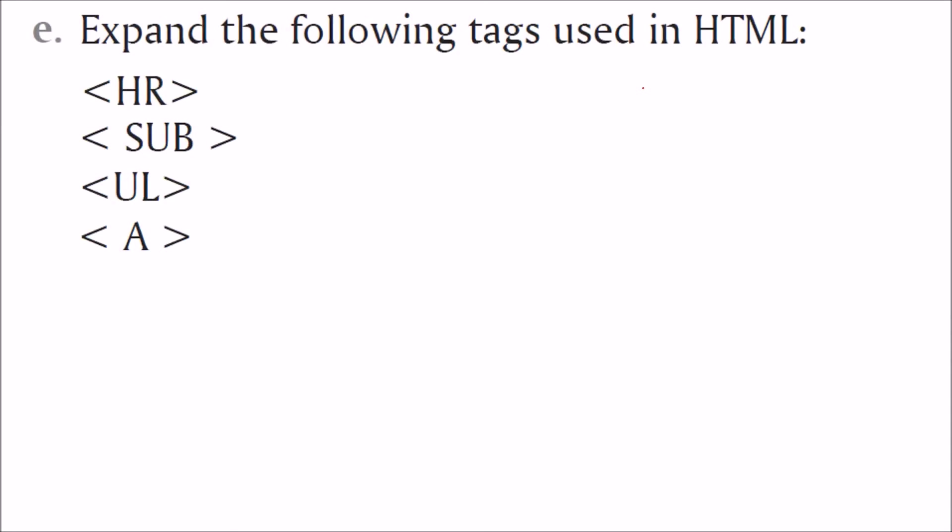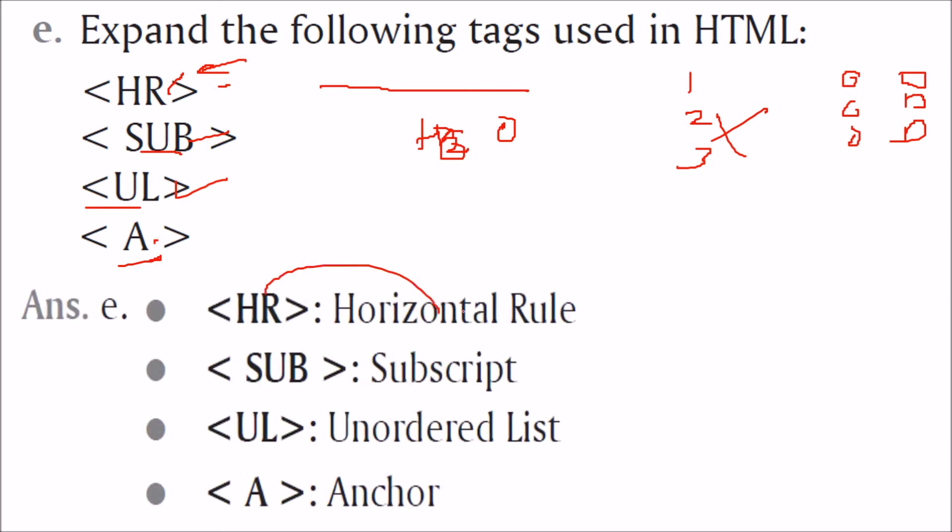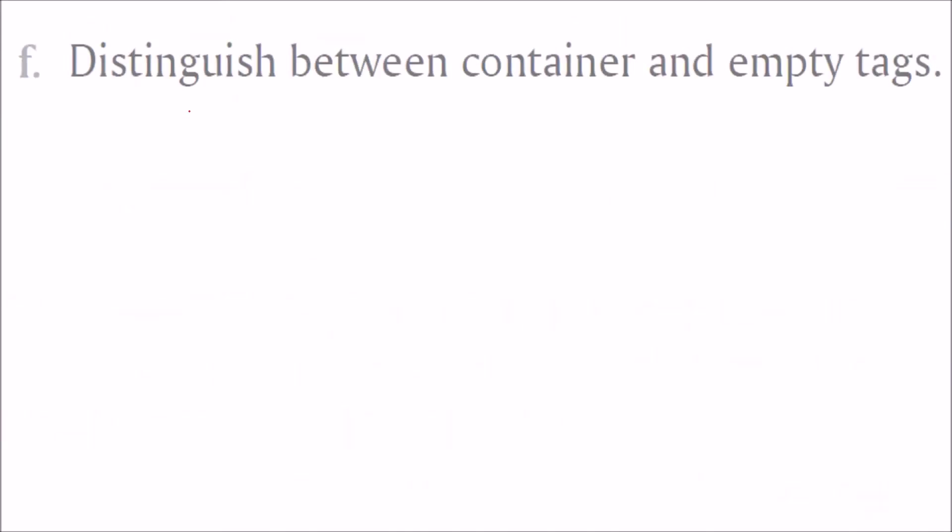Next is expand the following tags used in HTML. HR is for horizontal rule. A rule or a line will be there in 3D. If you want to make it in 2D, you have to use no shade. You can also give the size. Sub is for subscript. Subscript means, if you want to write H2O, this 2 is the subscript of H. So you have to use this subscript. UL is for unordered list. You want list not in the format one, two, three but in bullet or in square form. For this, you have to use this unordered list. A is for anchor. This is the hyperlinking stuff. You will give the links inside this. So HR stands for horizontal rule, sub for subscript, UL for unordered list, A for anchor.